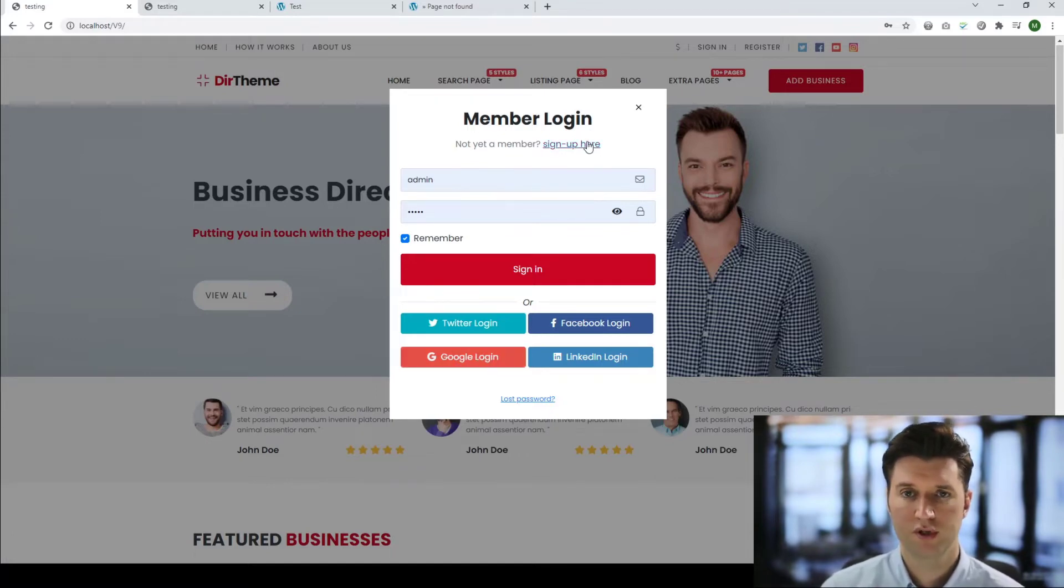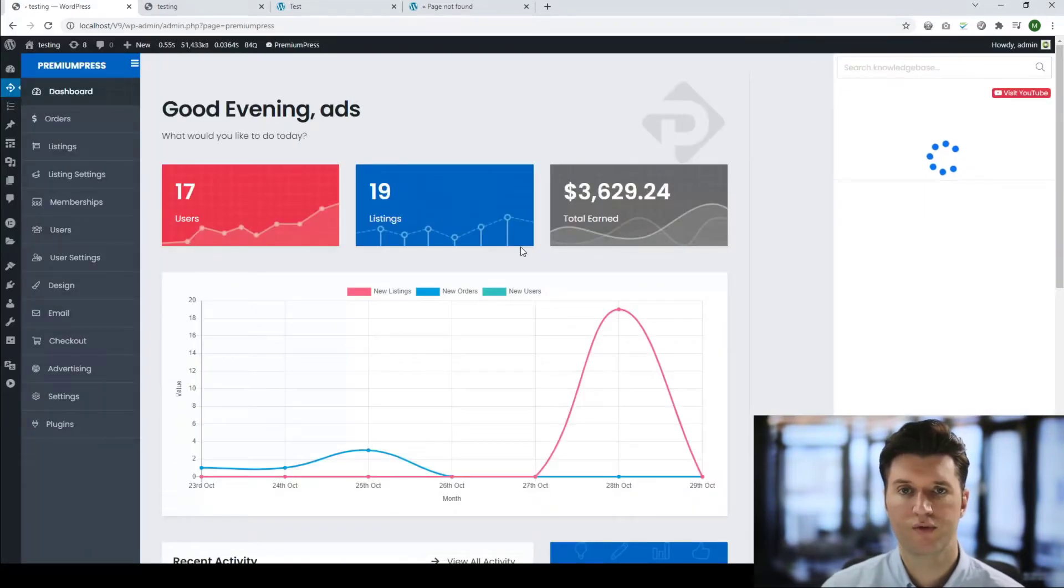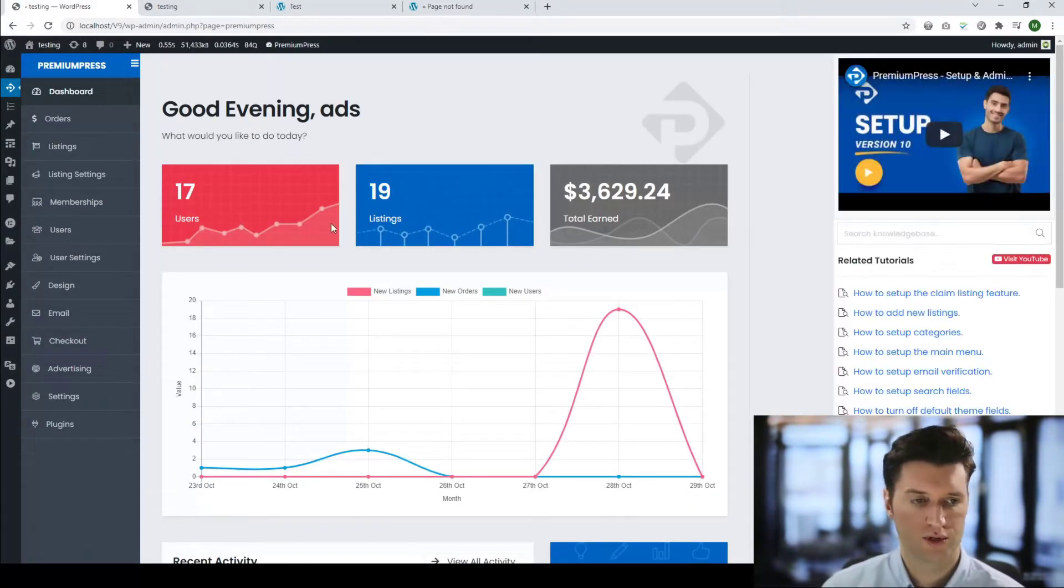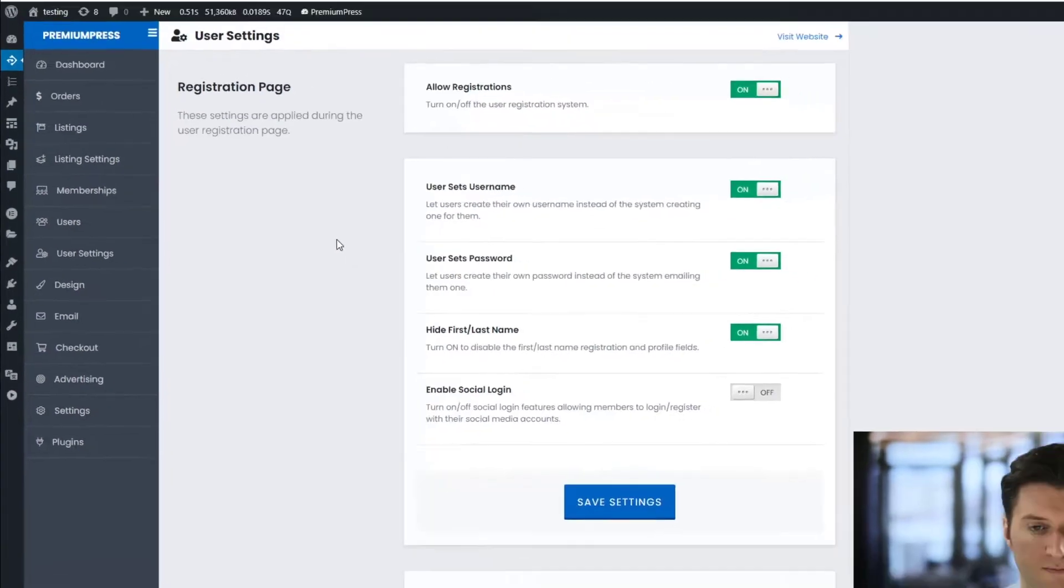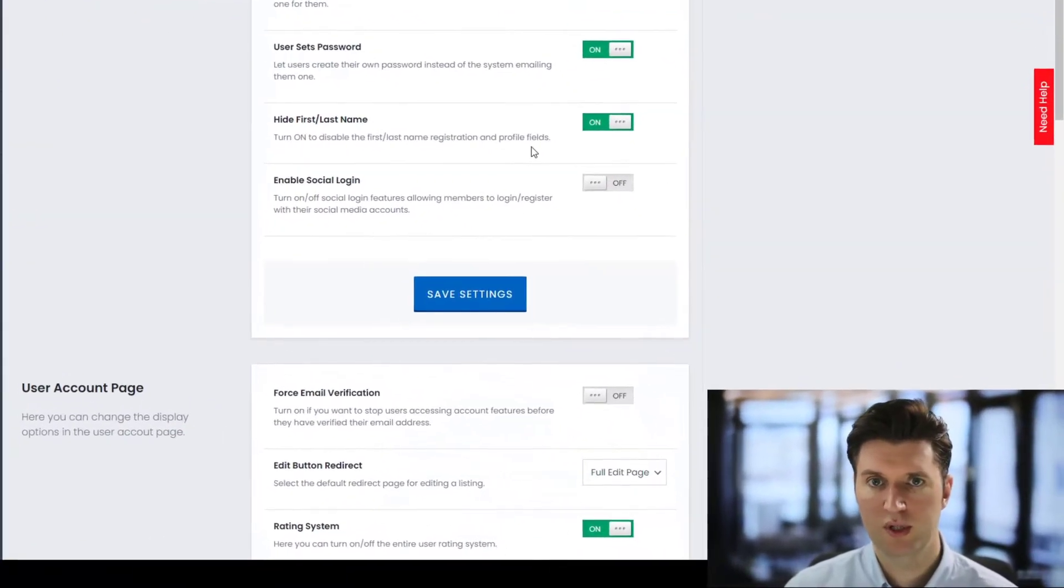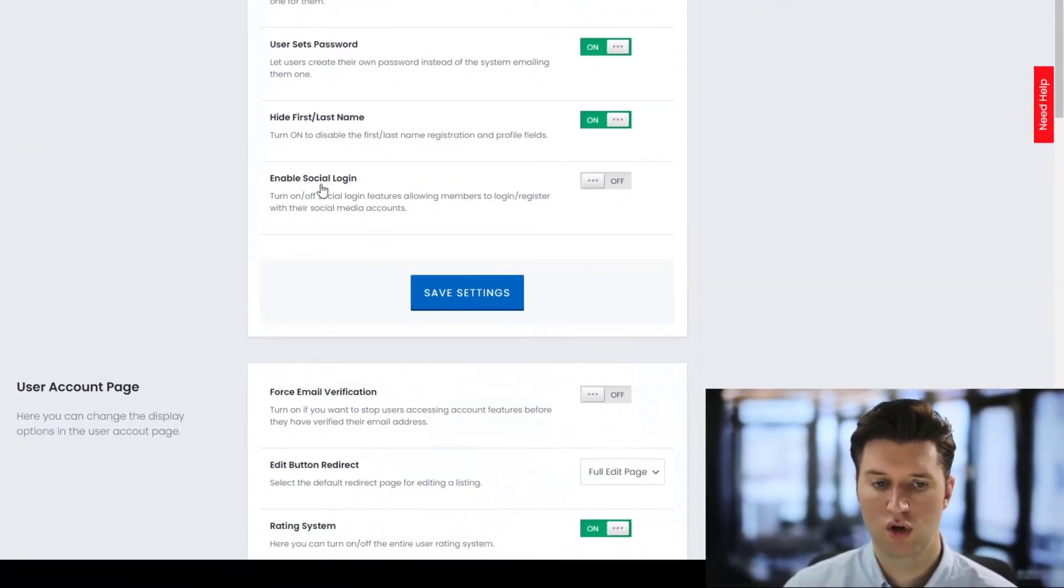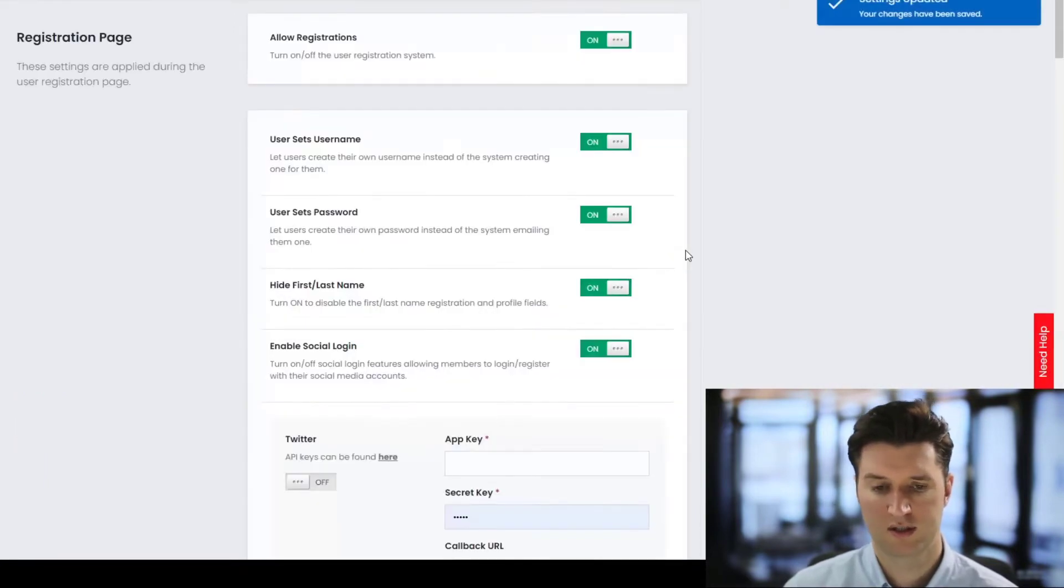So the first thing we need to do is log into the admin area and set up and configure our options. We click on the user settings, we scroll down, and the first thing we need to do is turn on social login. So you see this option here, click save settings.